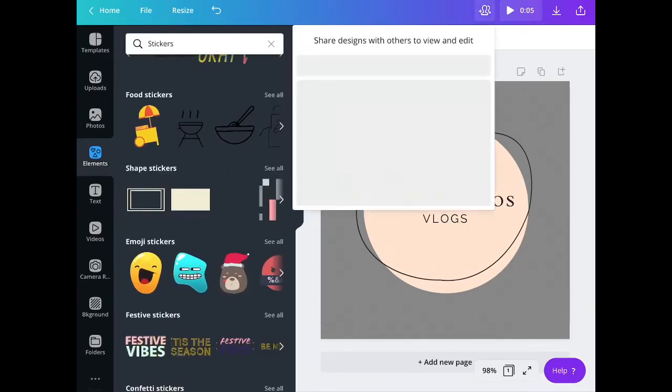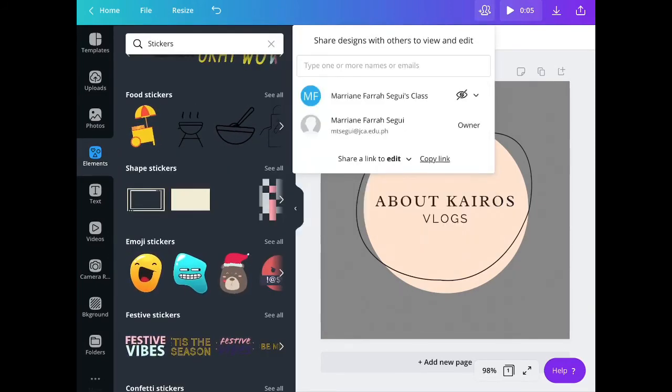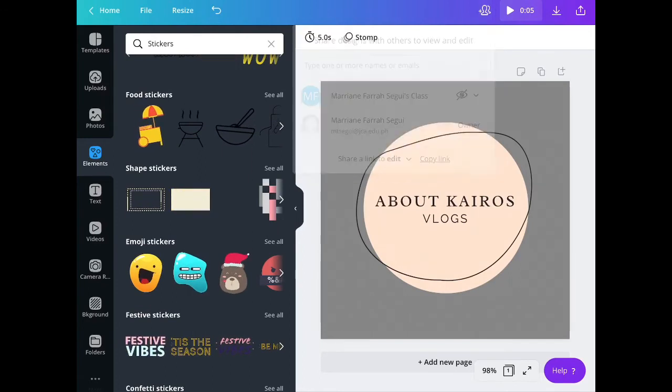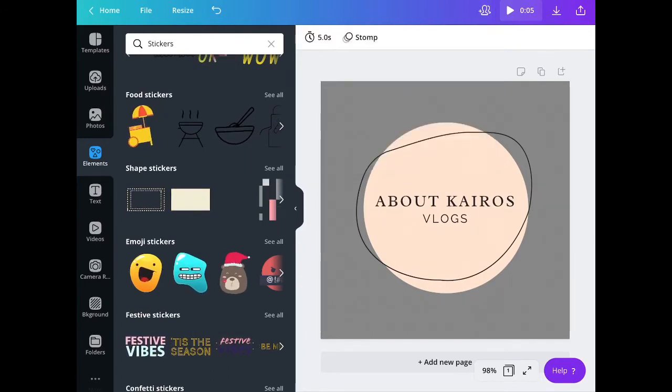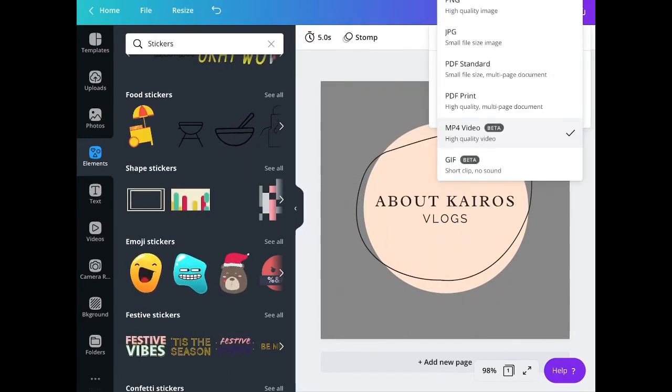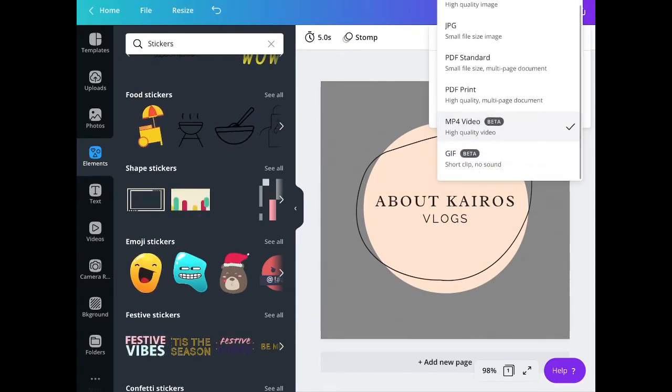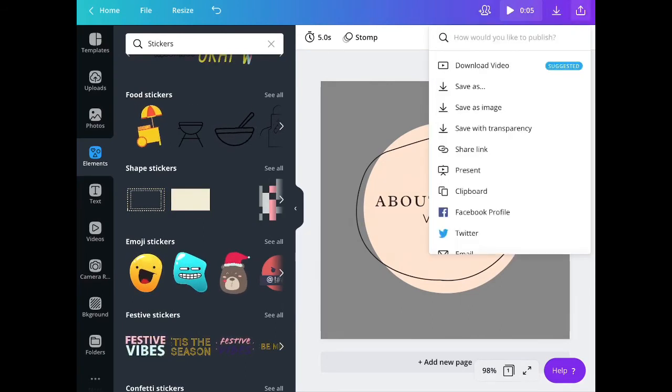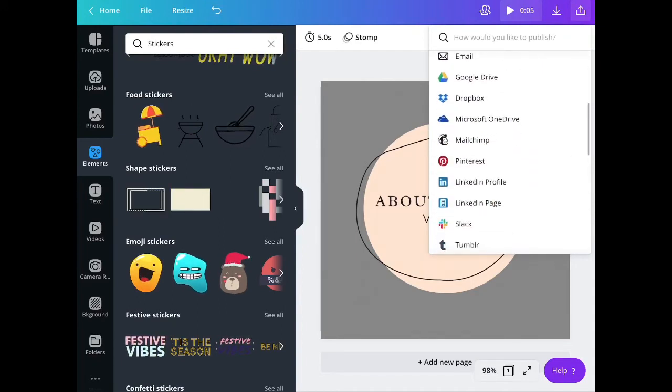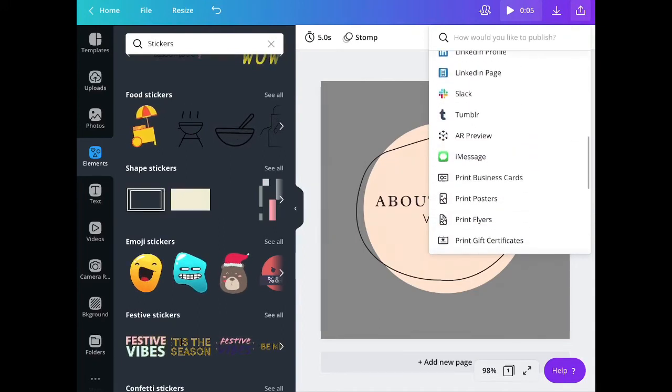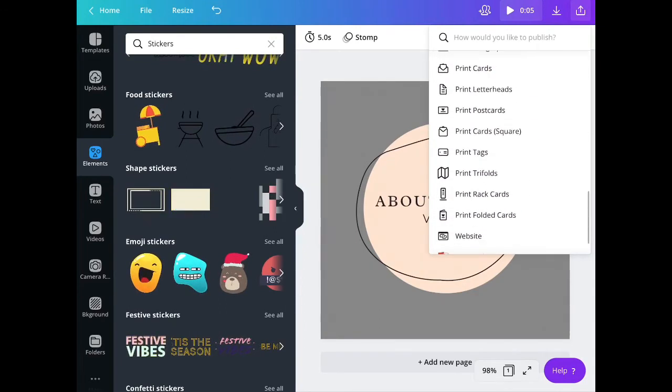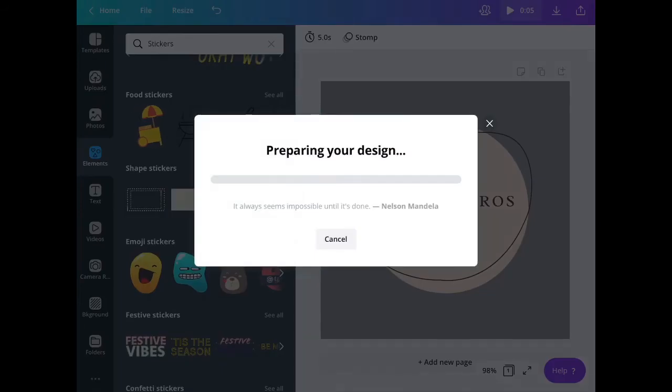Here are some more things that you can do with Canva. You can share your logo or what you have created. You can save it as an MP4 or GIF, PNG, or JPEG. There are more options also like sharing it in your social media sites, websites, or even PowerPoint presentations.